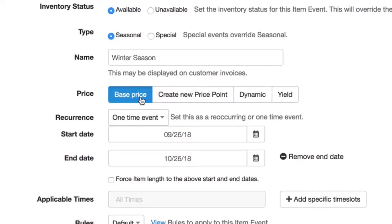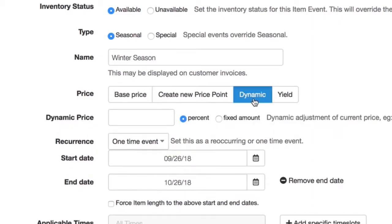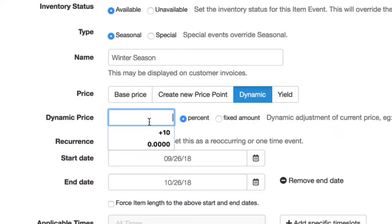So let's change the price from the base price because we want a reduced amount for our special. We could choose, for instance, dynamic pricing and do negative 10% perhaps.